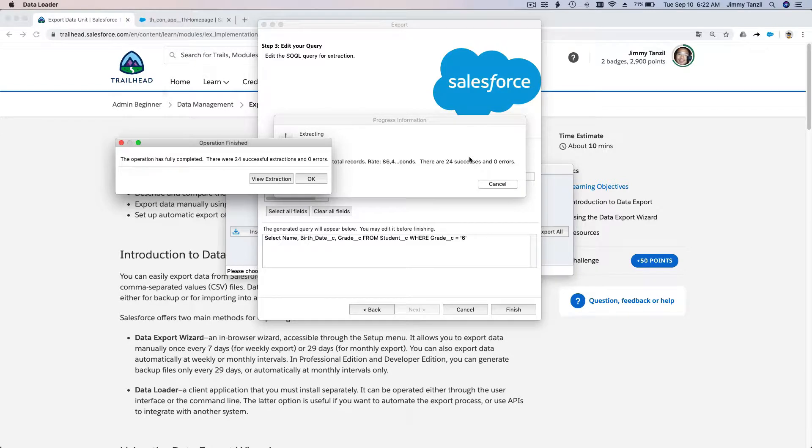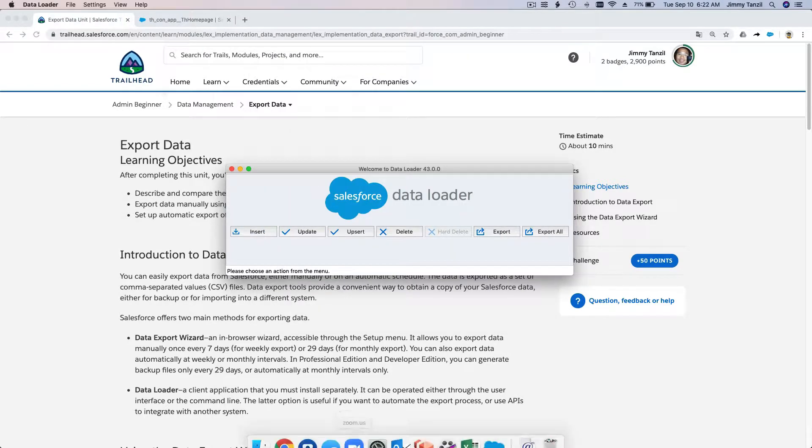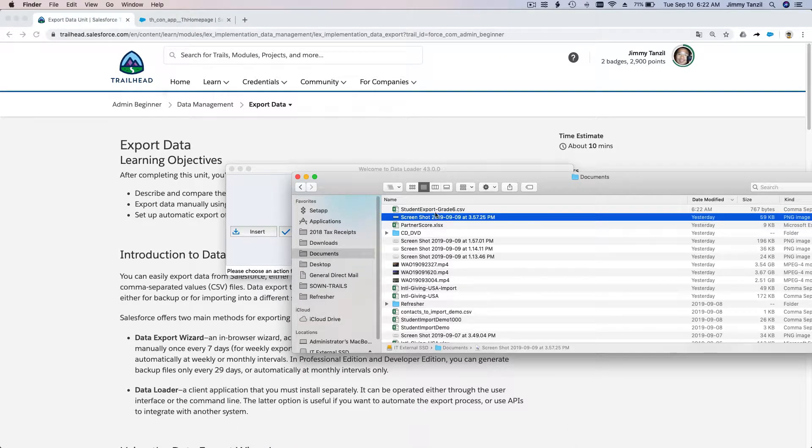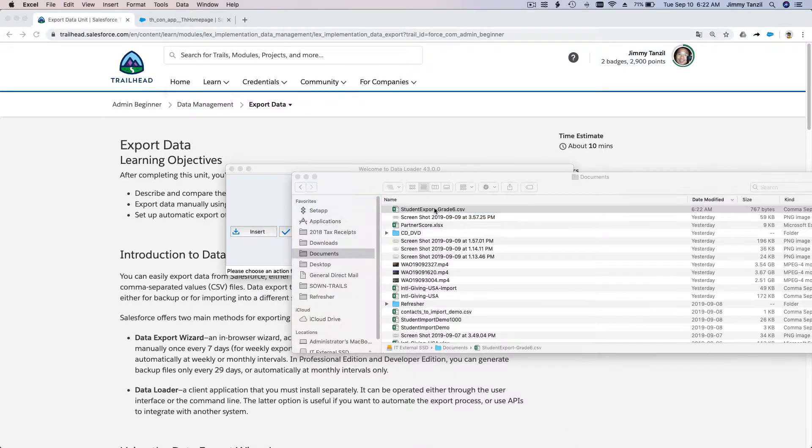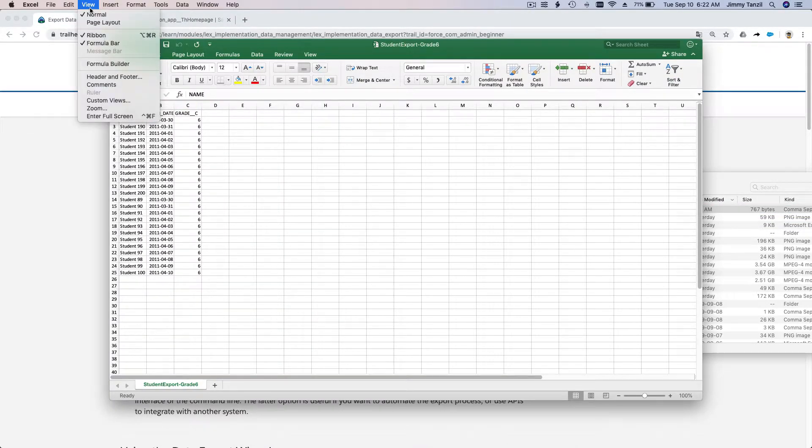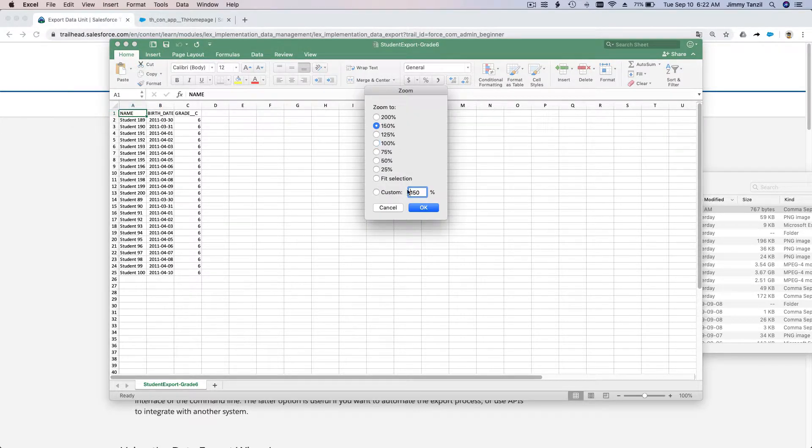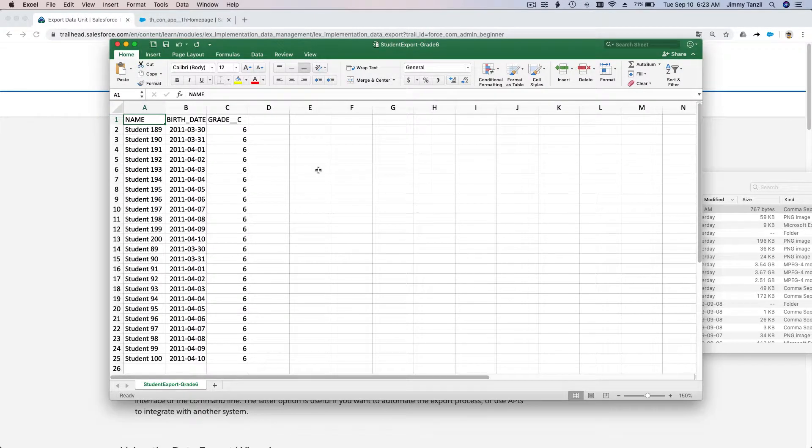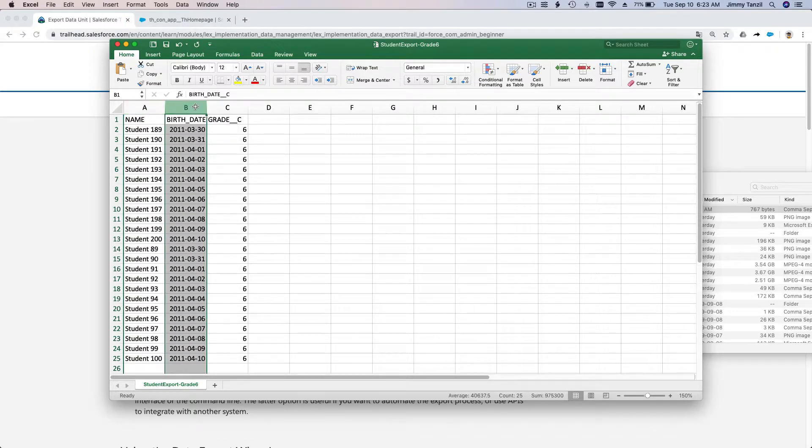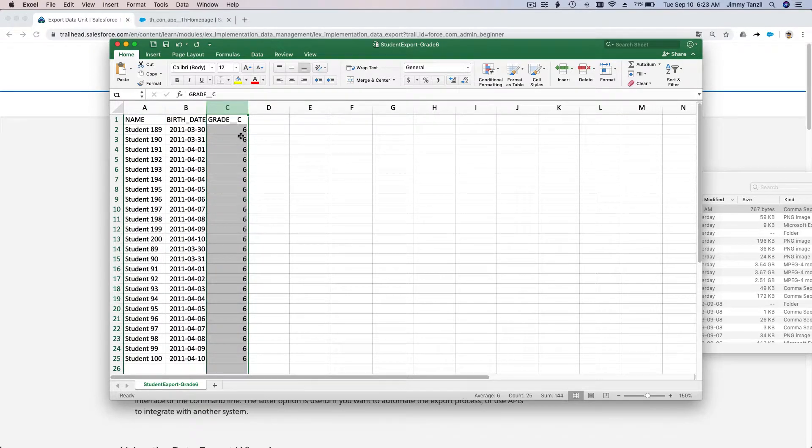Do you want to proceed? Of course, yes. There we are, pretty much done. I'm going to show you how it's going to look like. If I go View, zoom it for you, 150%. There we have the student name, the birth date, and the grade—just the grade six ones.